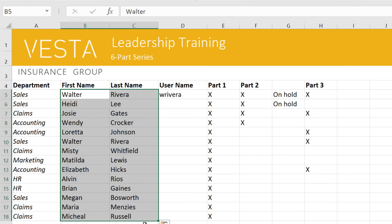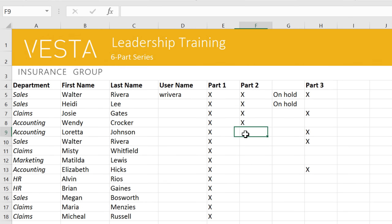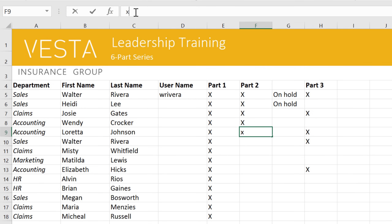We'll start with inserting content into a cell. This person has confirmed that she completed part 2 of the training, so I'm going to select cell F9, then type an X. It appears in the cell and in the formula bar, where you can also enter or edit the contents of your cell. I'm going to take this opportunity to change the X to a capital X, so it's consistent with the rest of the list.